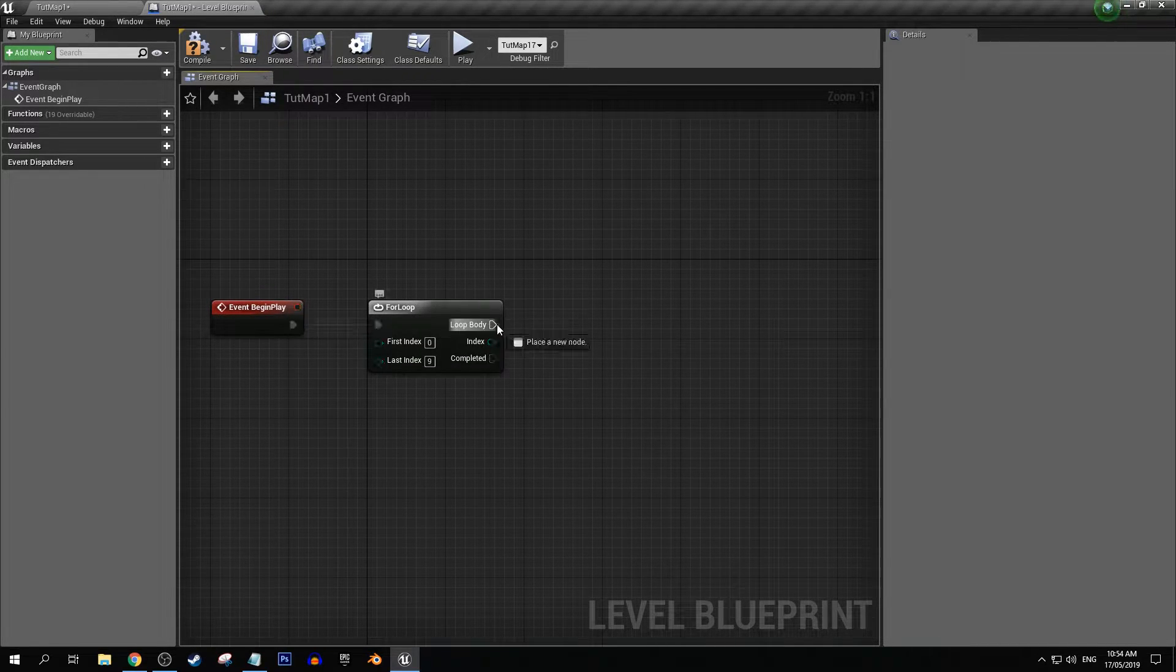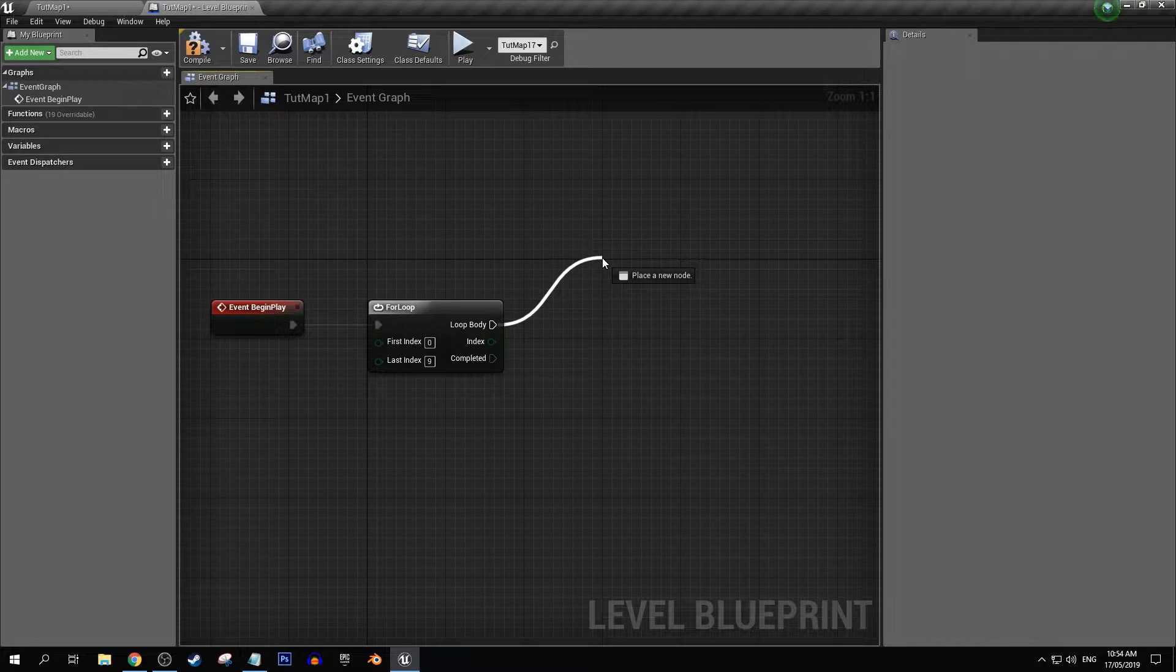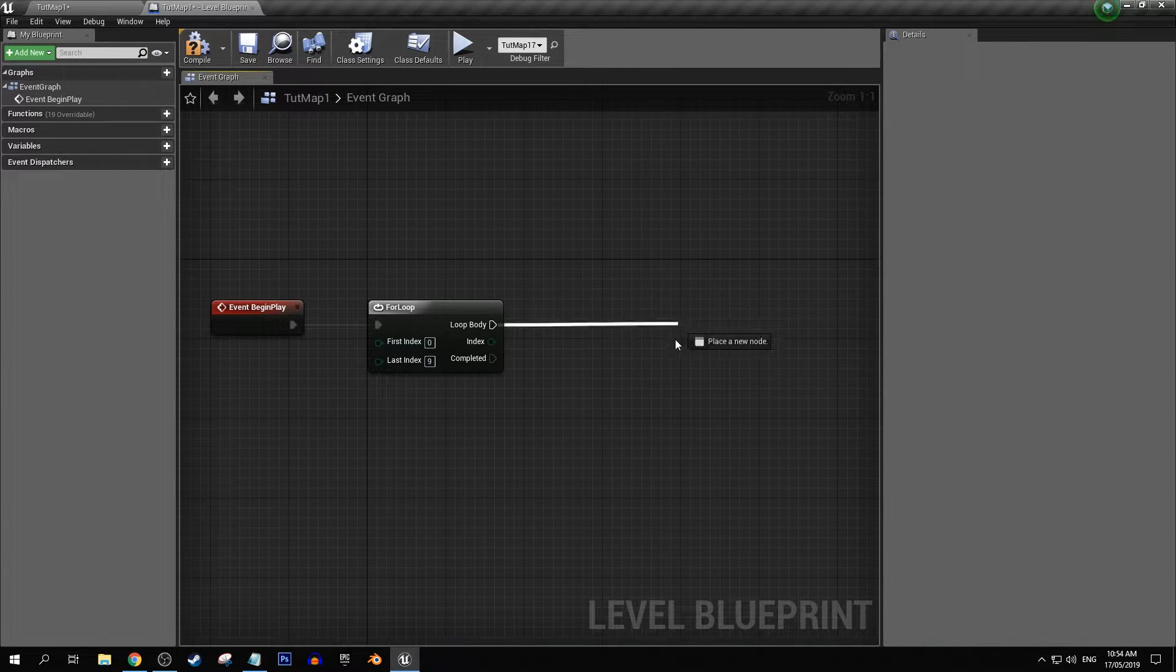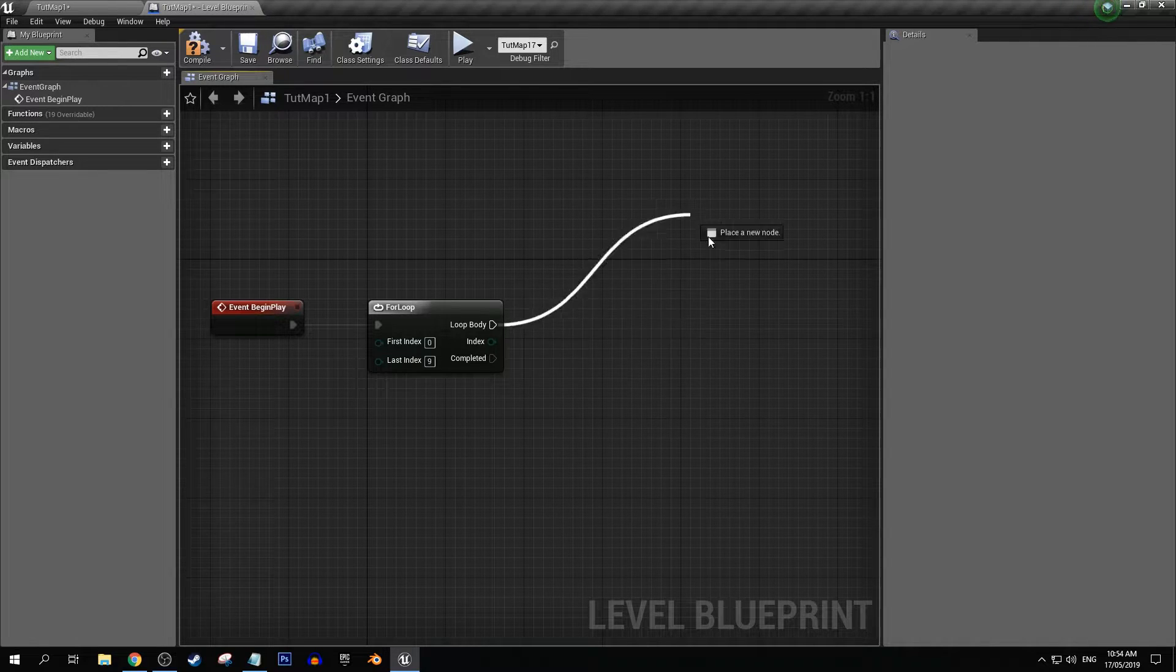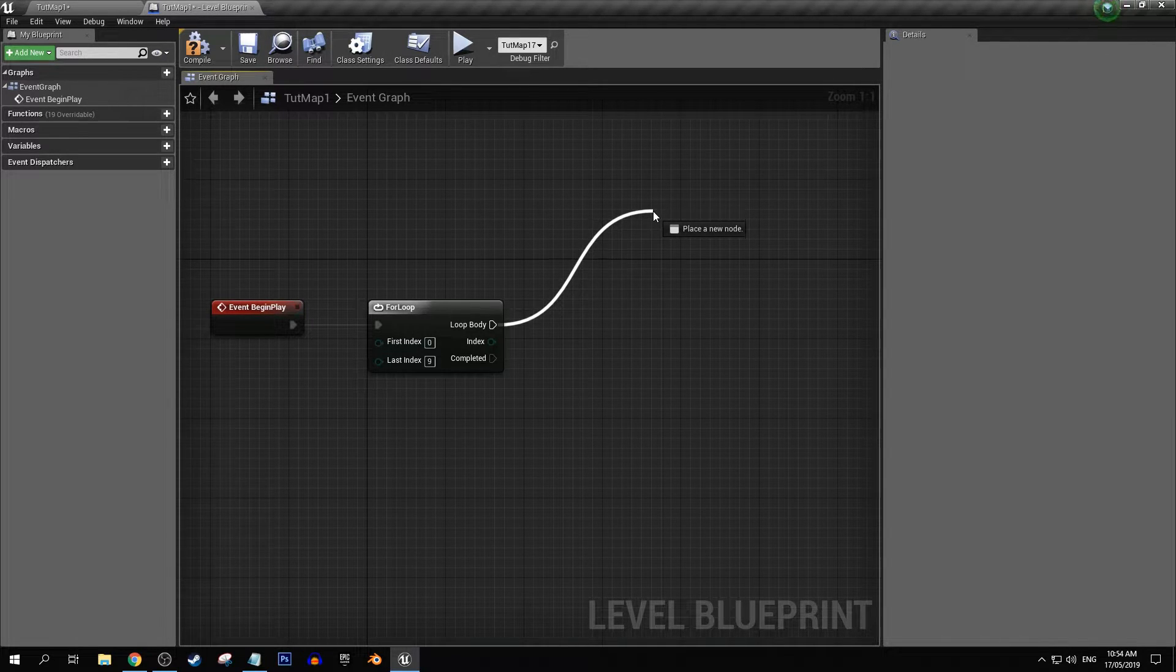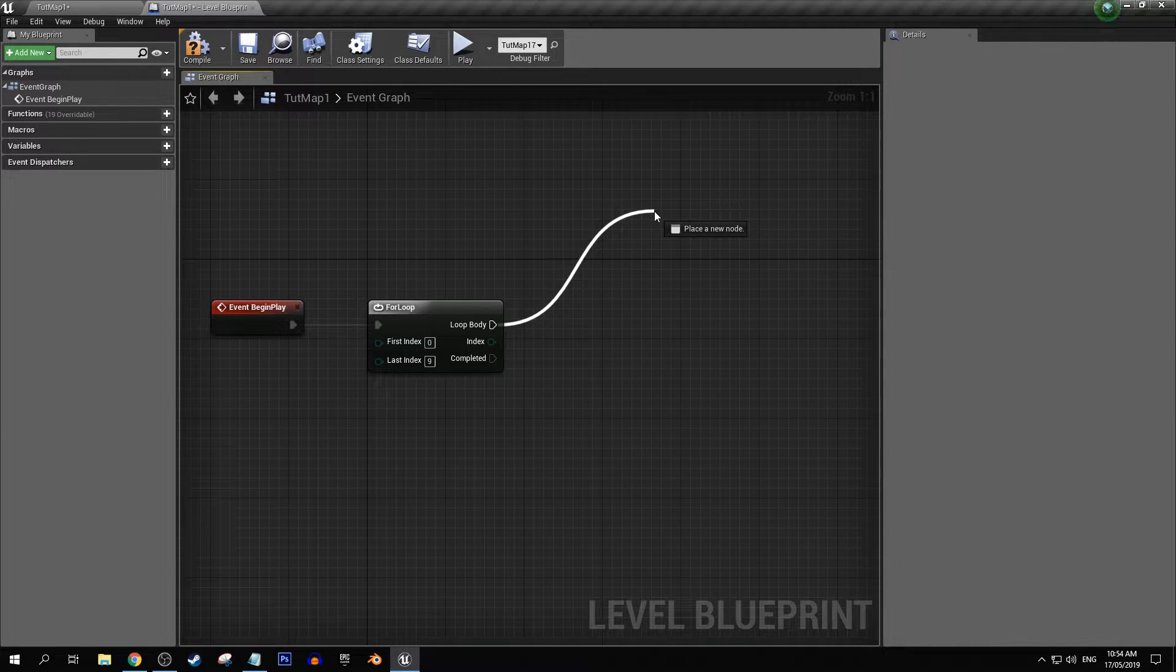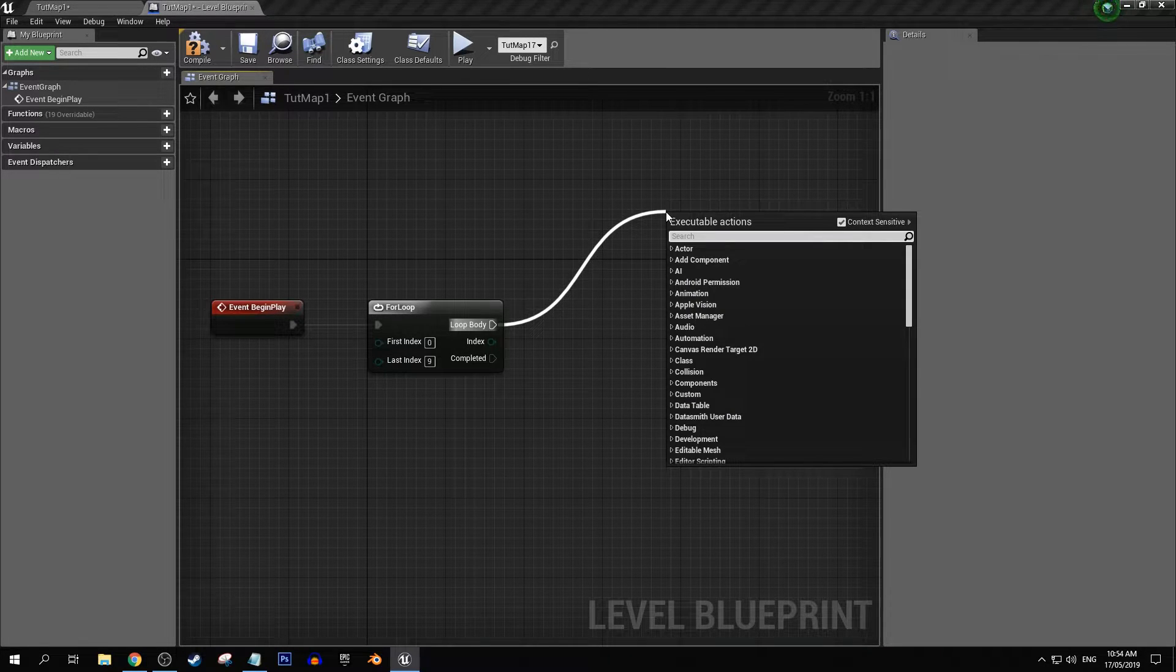And in our output here where we've got loop body, this is where we will actually be running the looped code that we want to have happen for a certain amount of times.